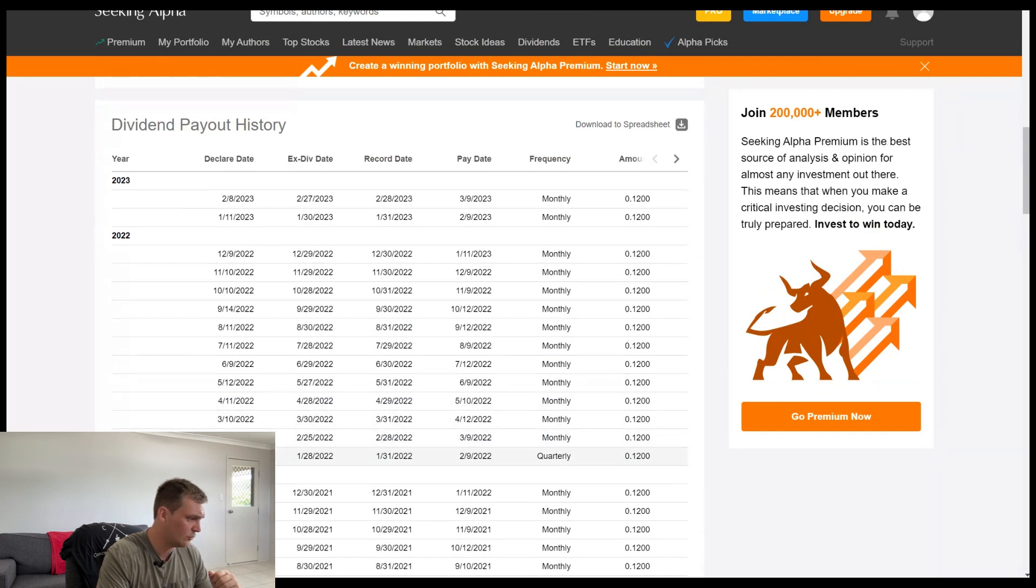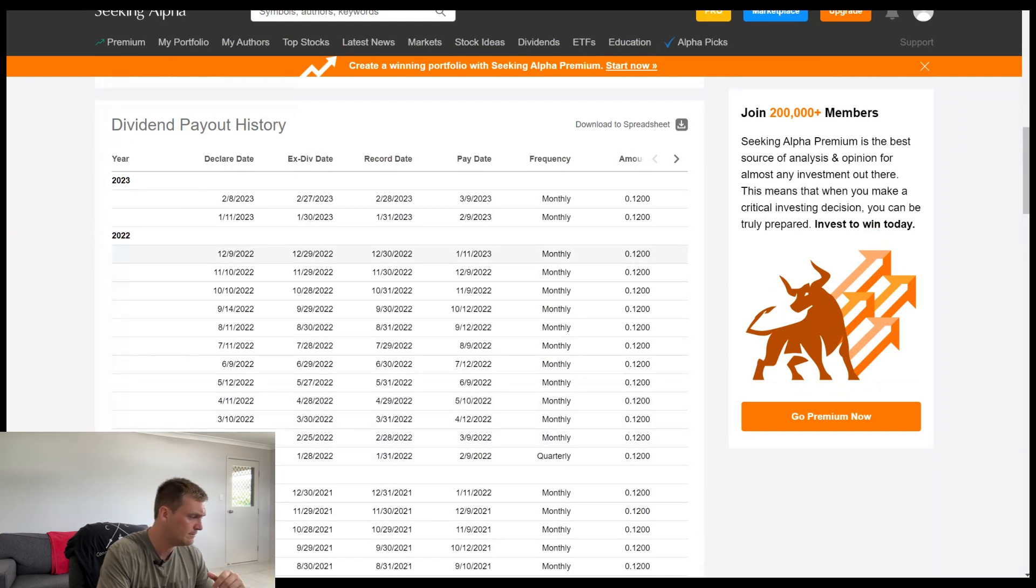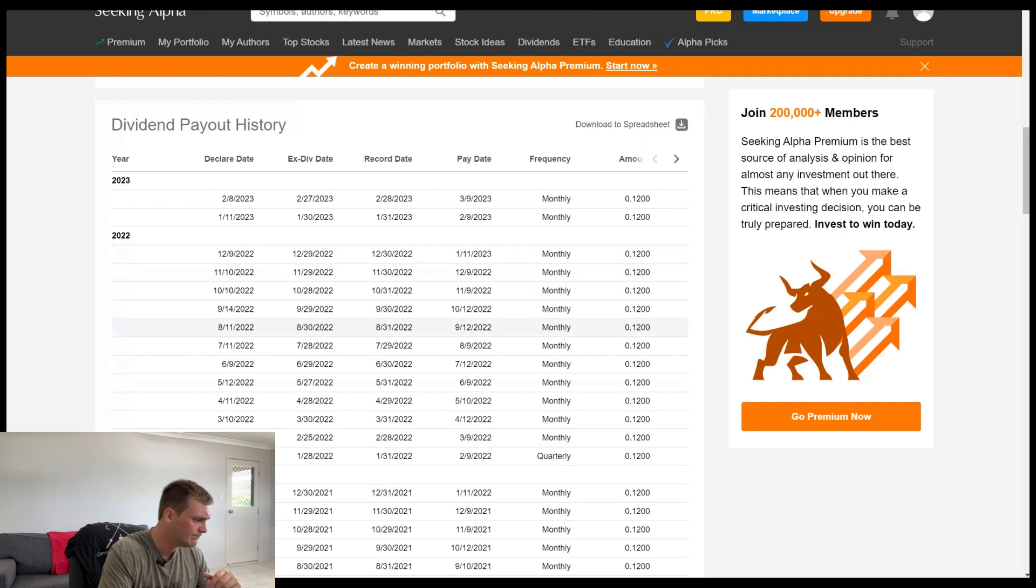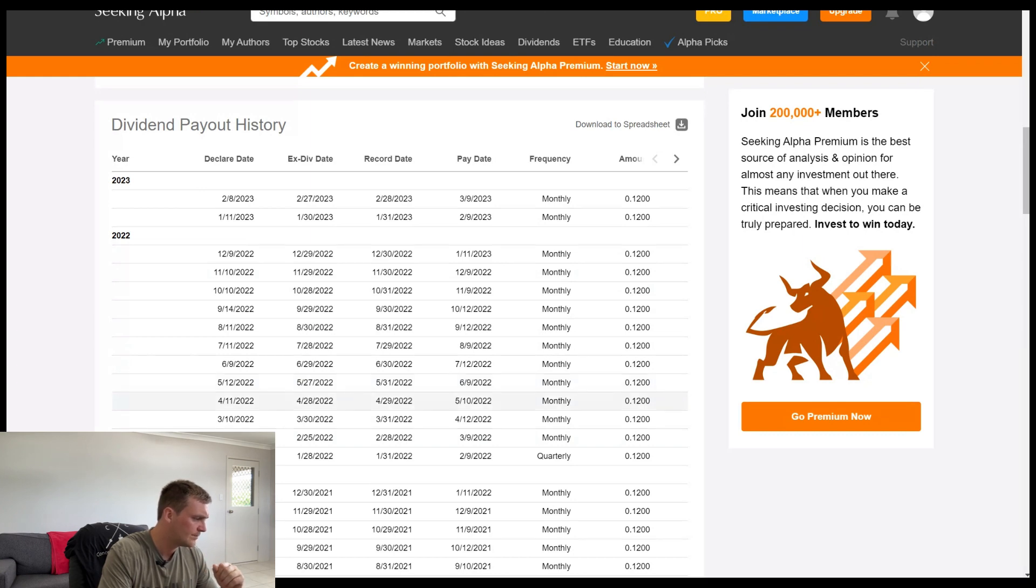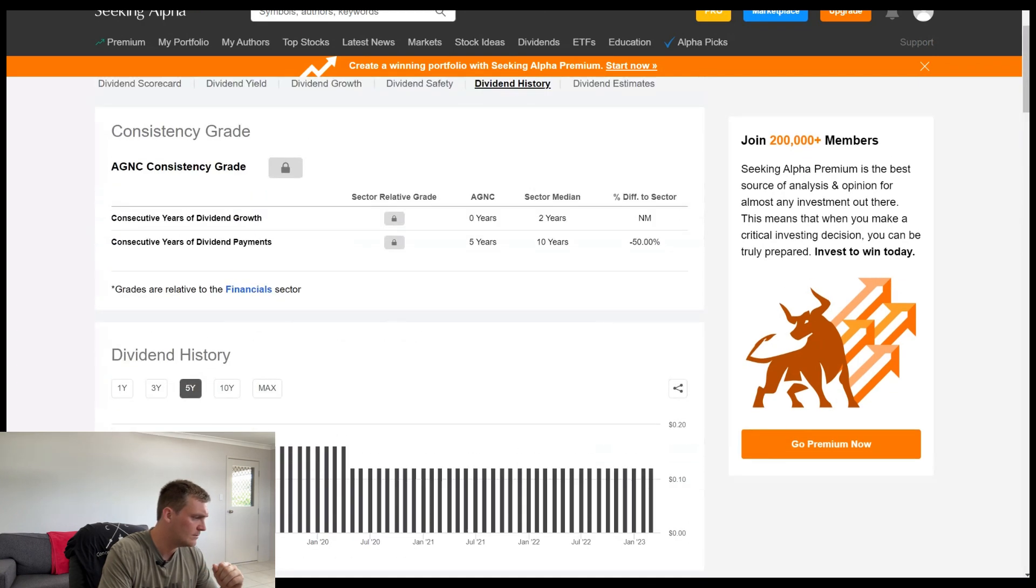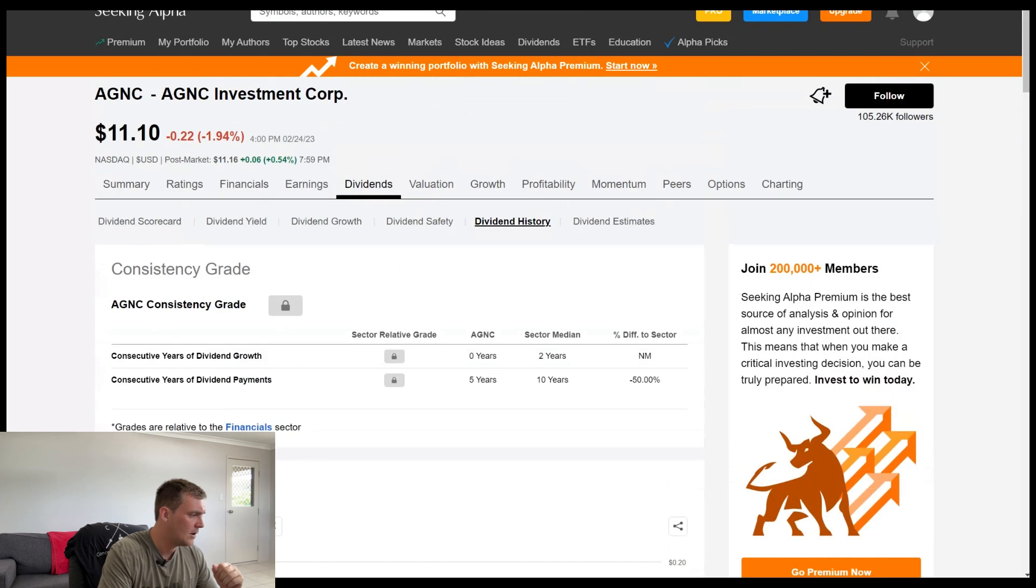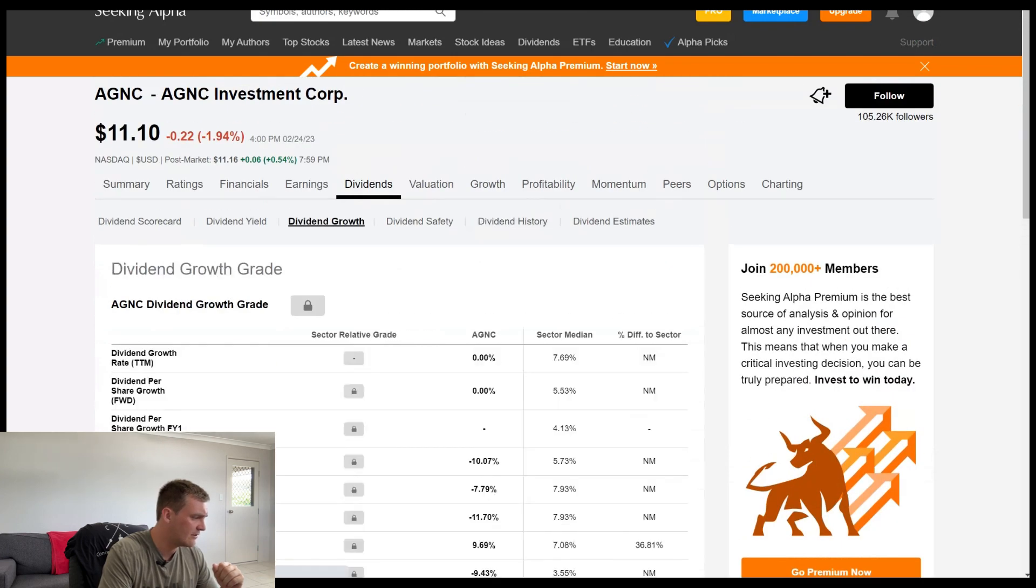So that's just a quick little monthly history. They are a monthly paying dividend company of, what is it? Yeah, so between the 9th and the 12th of every single month. Cool. All right. So let's look at the dividend growth.